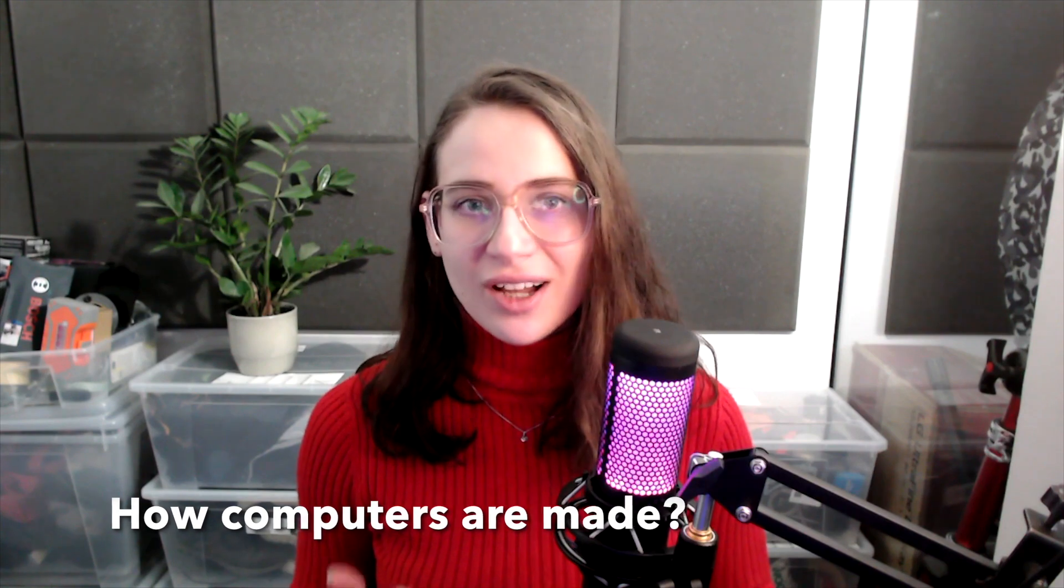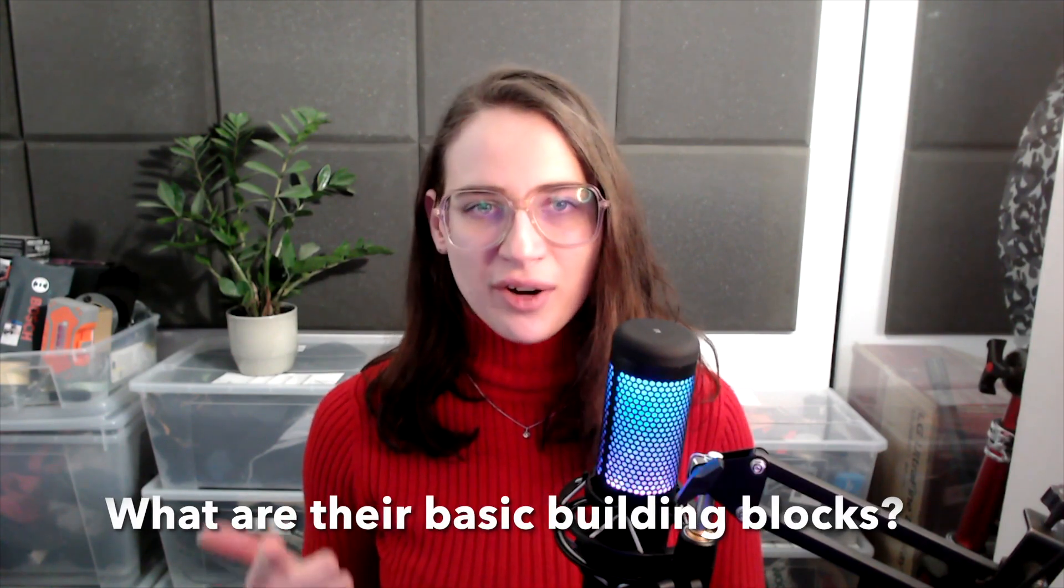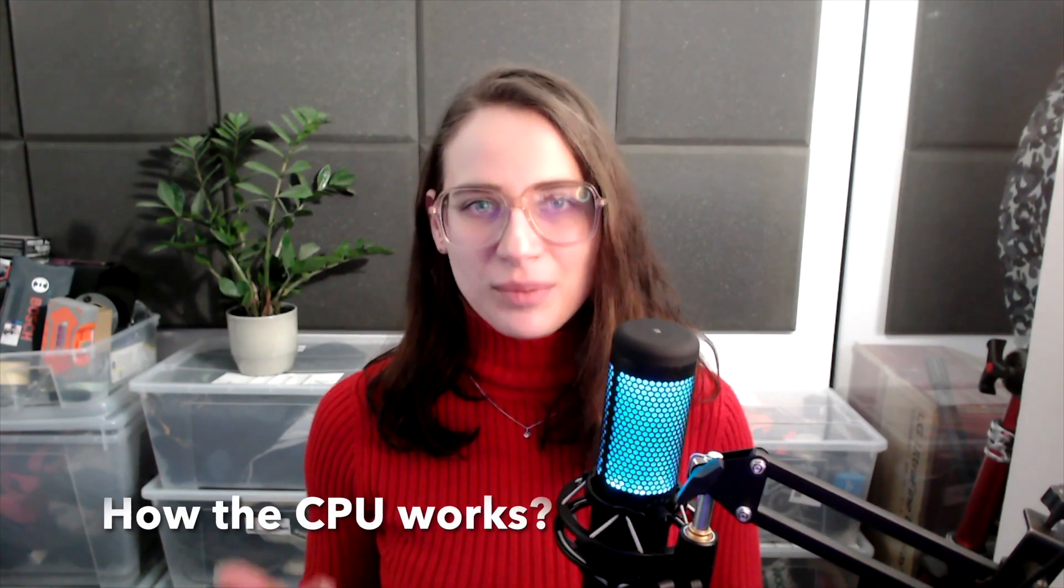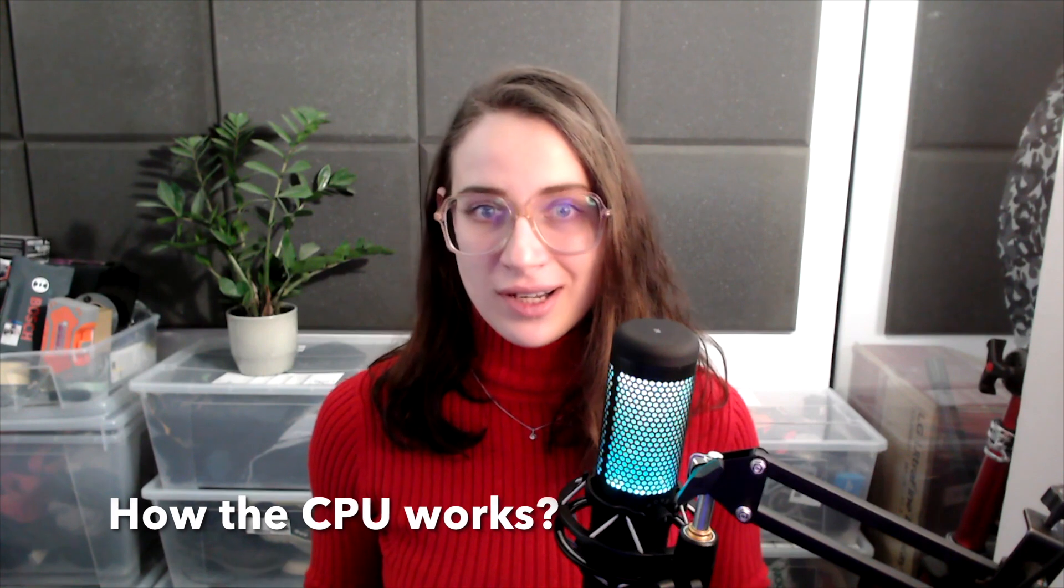We're going to cover how computers are made, what are their basic building blocks, and how the CPU works with an example program. If you already know all of these materials, that's amazing, feel free to skip through this video. However, if you don't understand some topics, please let me know down in the comments below or go to the Telegram chat in the description.